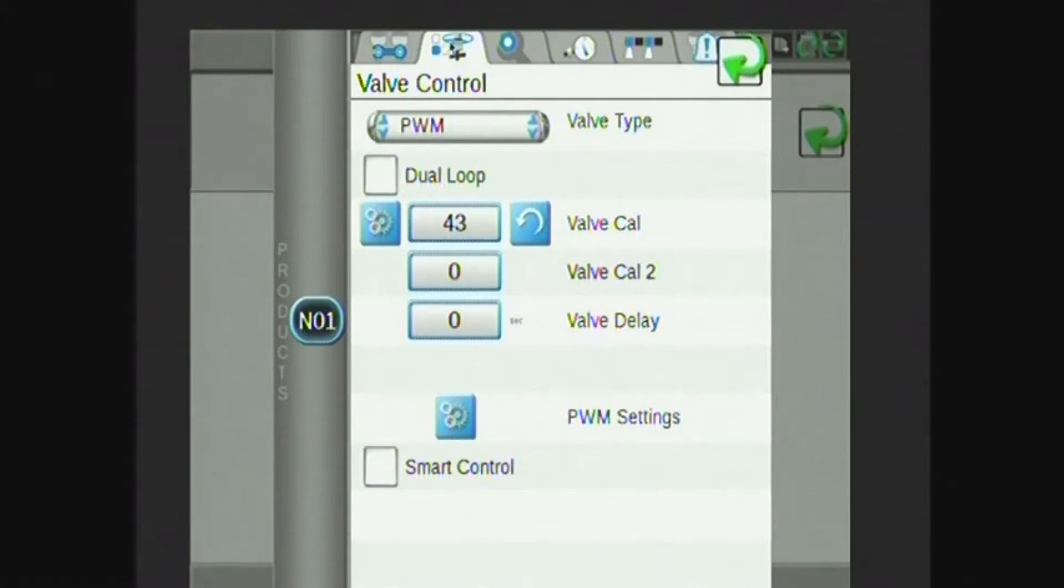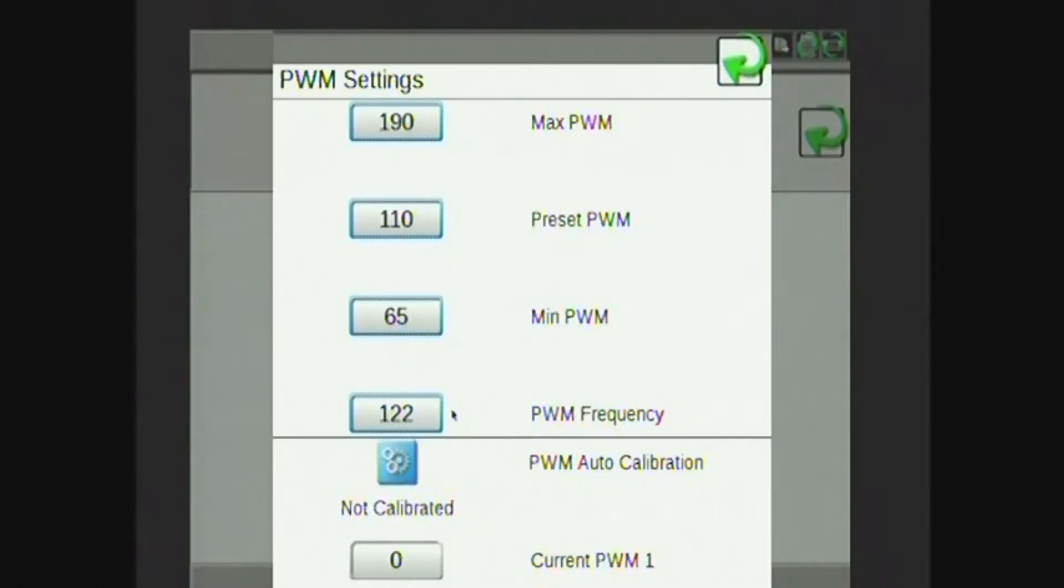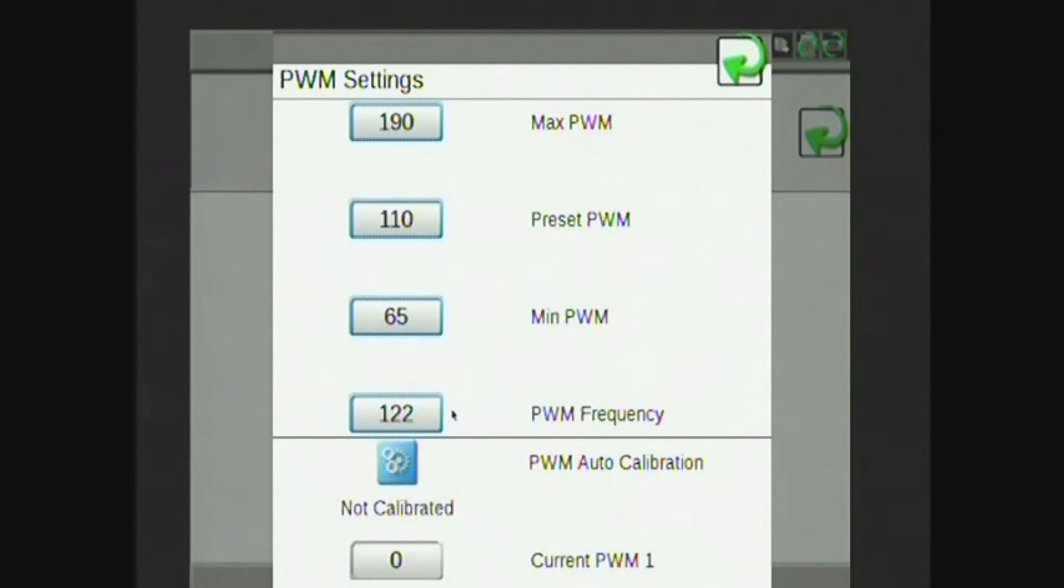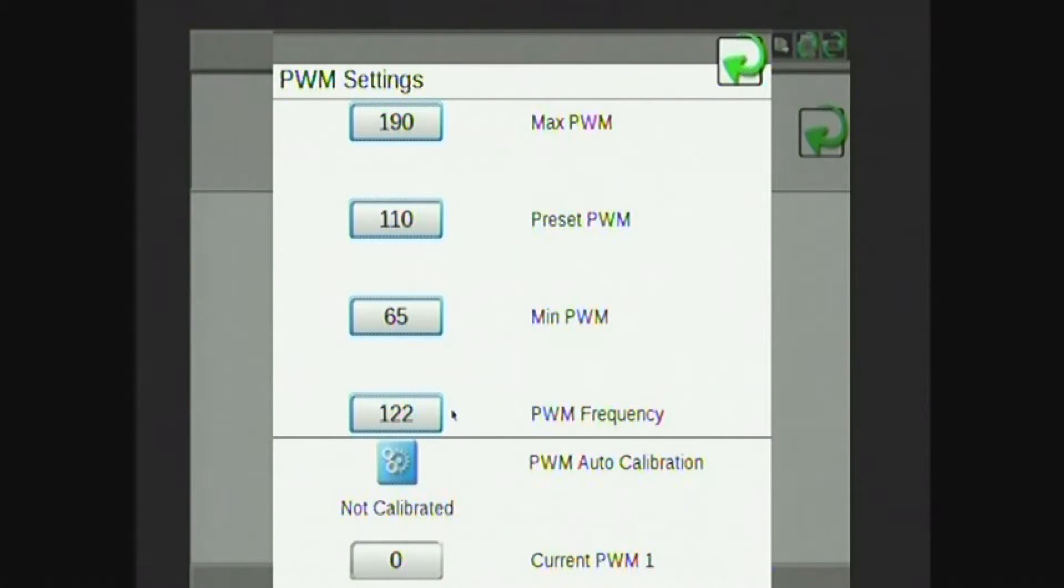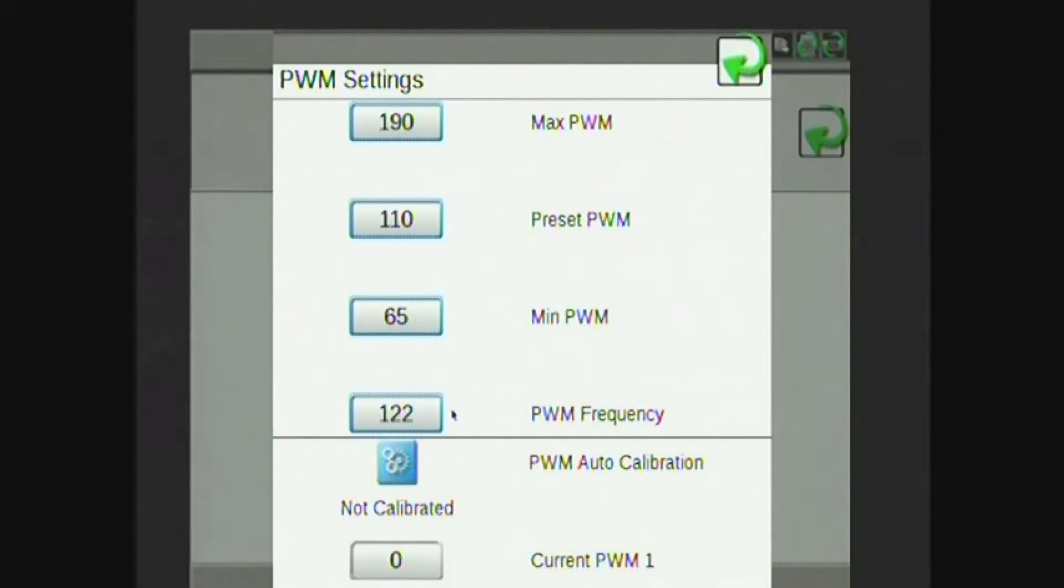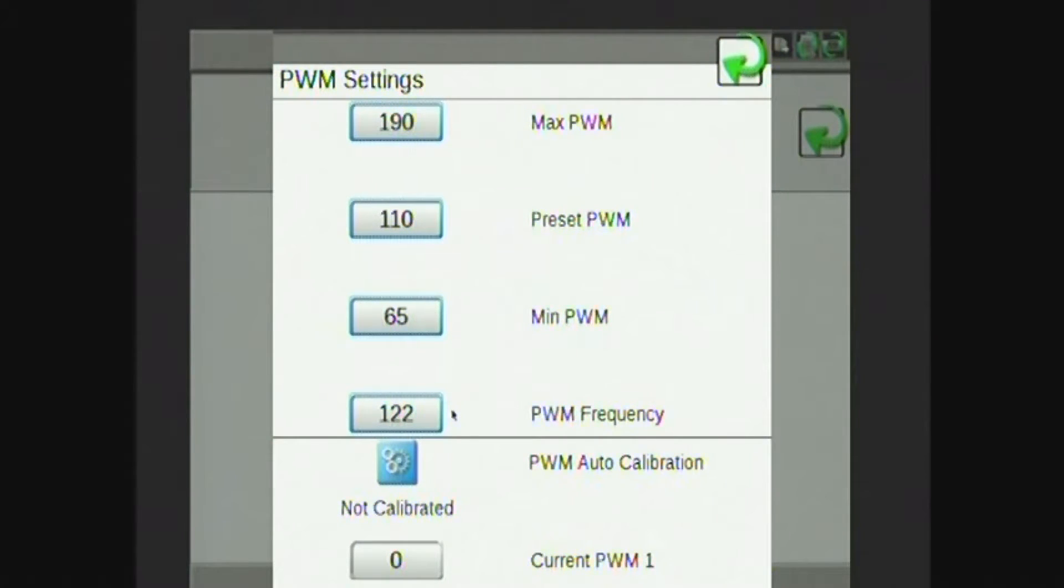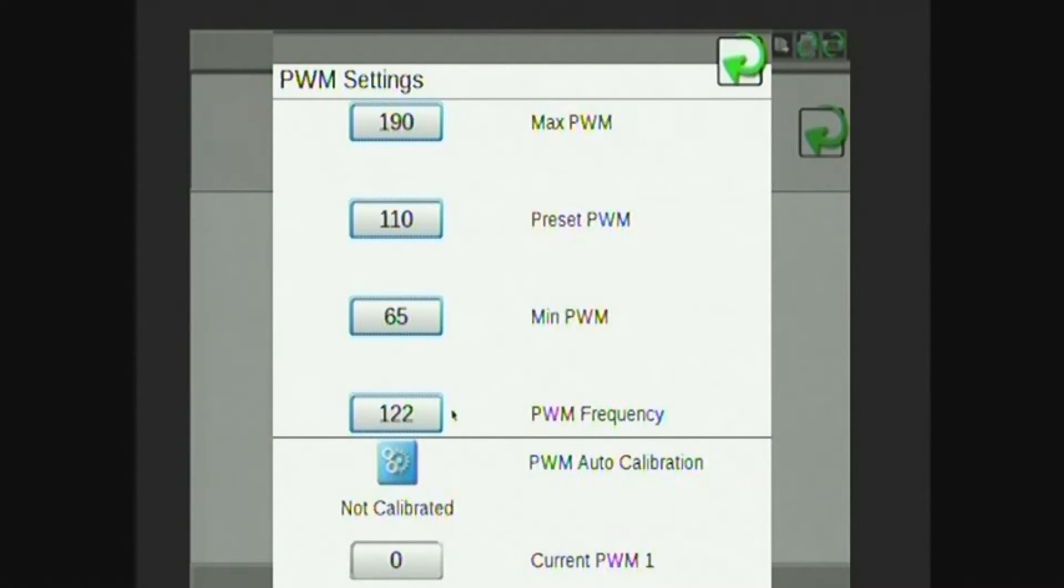If I tap on the gears to the left of PWM settings, I can set my min, max, and preset PWM. On Hege machines, my PWM frequency will always be 122. Minimum PWM is the minimum amount I want the system to drive the valve. This is also known as kind of a valve deadband, another way to think of it. Oftentimes this value is close to 60.